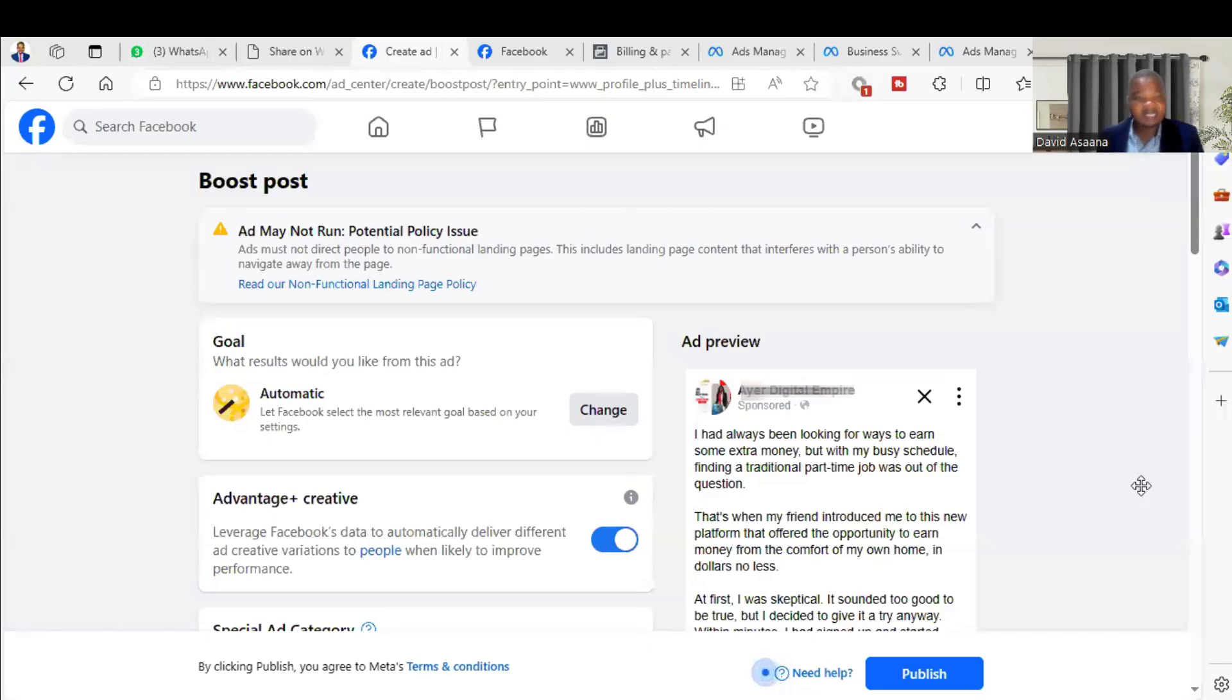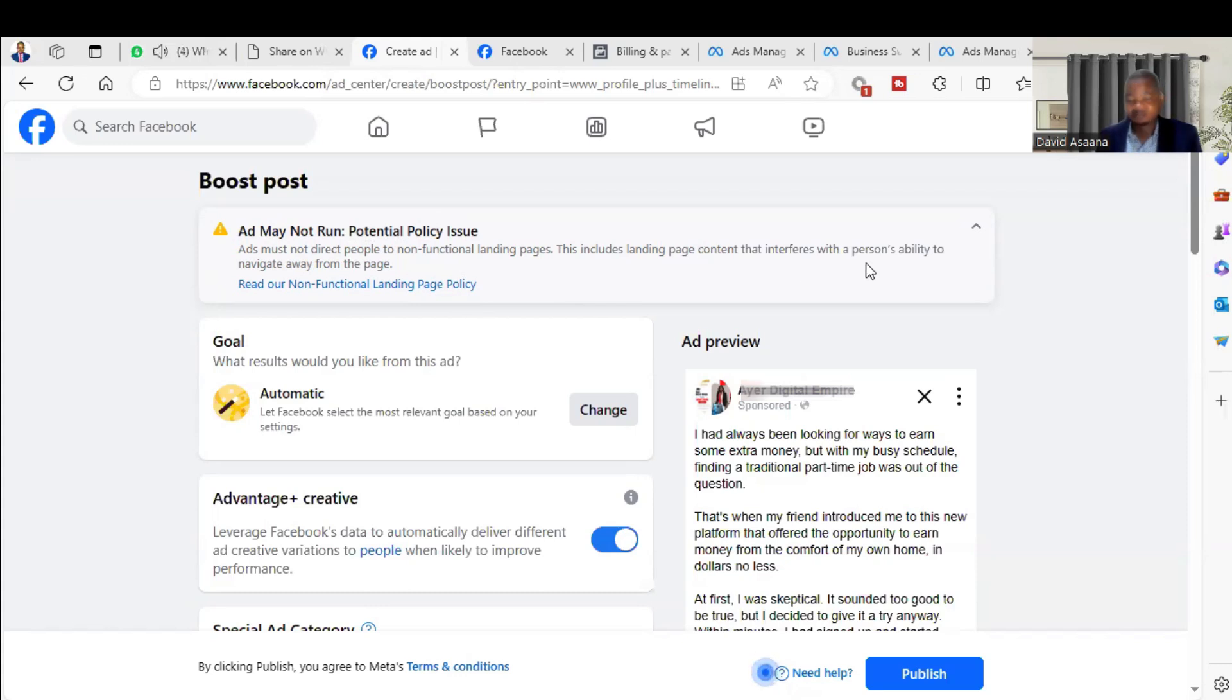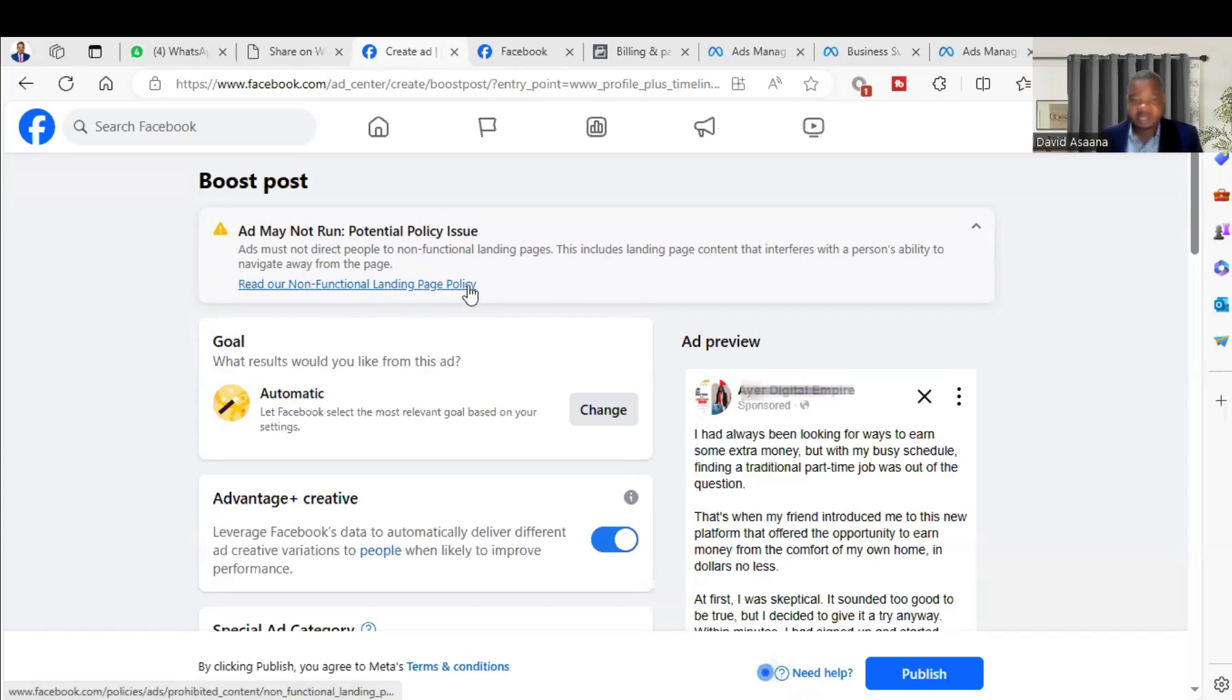Welcome to this channel. In this video I will show you how to solve the problem of 'ad may not run - potential policy issue.' Here they are telling me that ads must not direct people to non-functional landing pages. This includes landing page content that interferes with the person's ability to navigate away from the page.